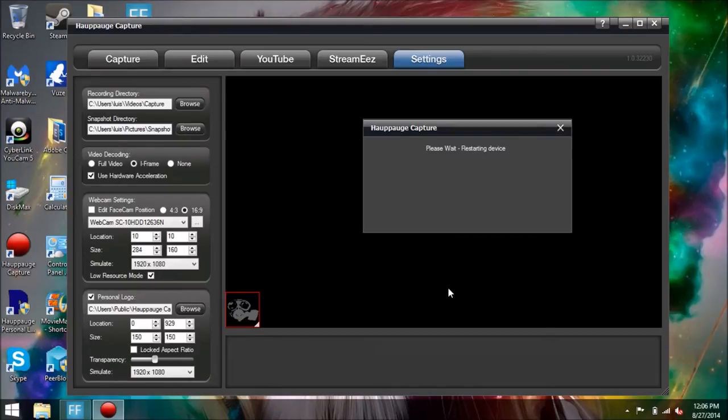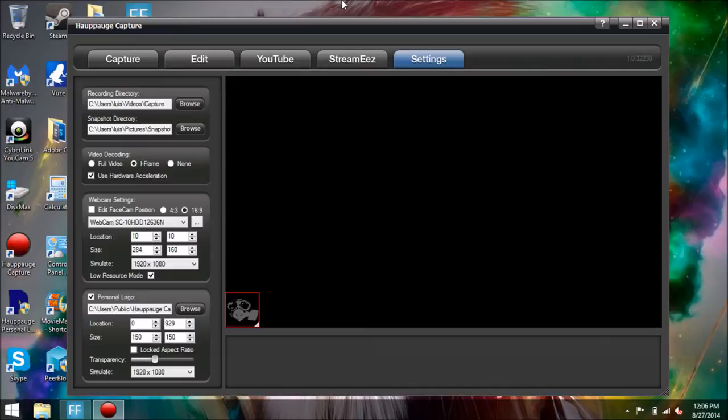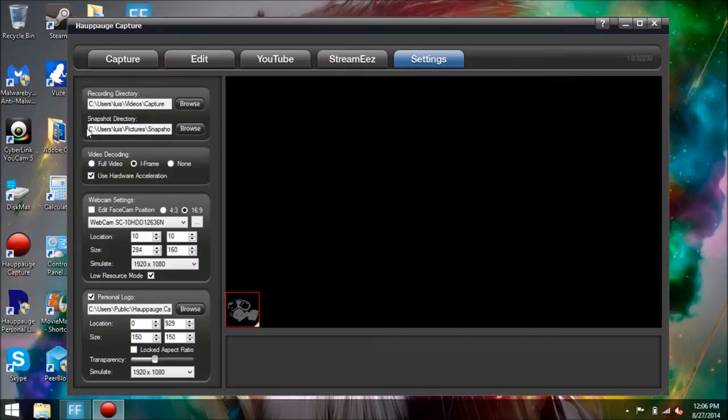So if you do go ahead and click yes, the device is going to restart. It only takes a few seconds. You're going to notice that some of your settings changed. Right when you click yes, your camera light notification is going to turn on if you have one of those on your camera.